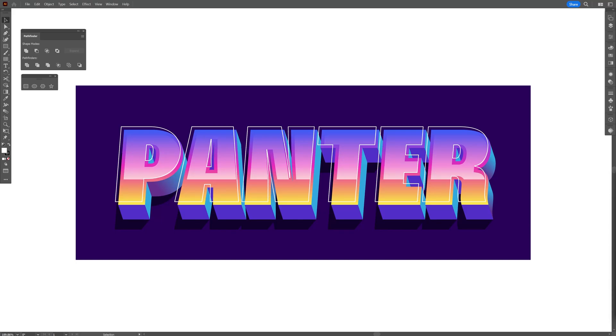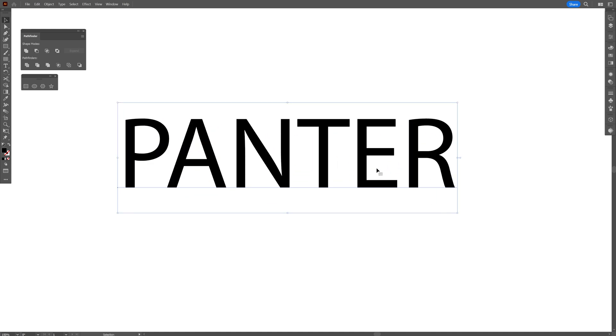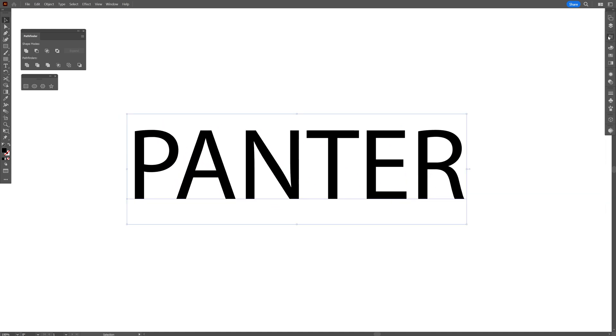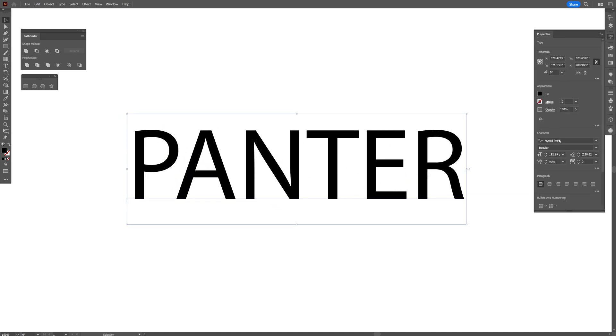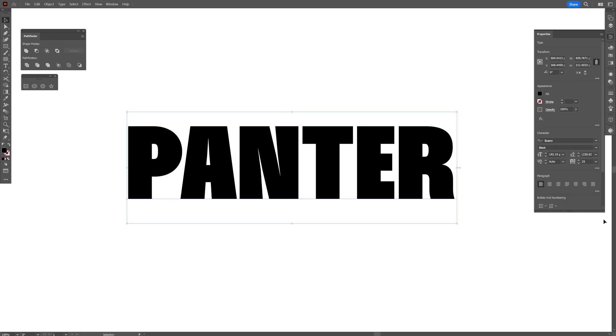All right, today we're going to make this text effect in Illustrator inspired from Adobe. I saw this text effect somewhere on Adobe's YouTube channel. Select the type tool, type whatever you want, press and hold Shift plus Alt, and scale it up. I'm going to change the font to Bueno Black and also add a distance of 25.